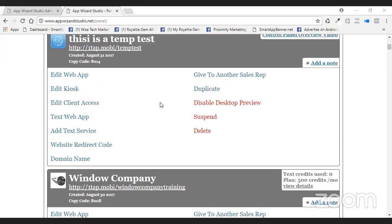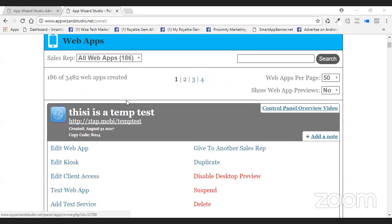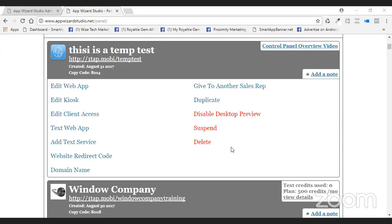Let me delete this app. If you ever have apps that you've been practicing on, you can see up here the numbers 3,482 — 186 of 3,482 used. When you delete an app, this goes right back into your pool. So you never lose an app.